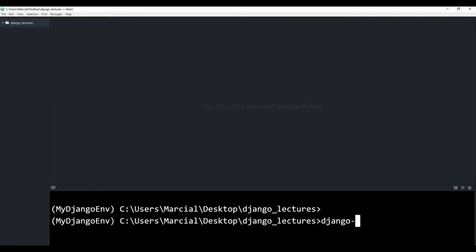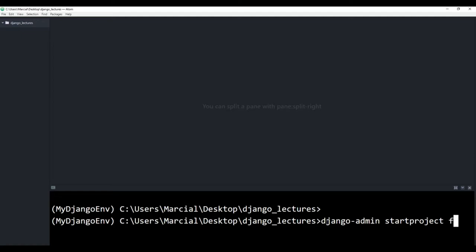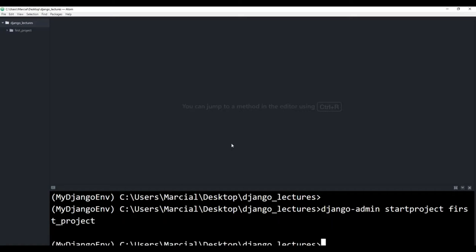So I will say Django admin, call start project, and then name the actual project. I'm going to be using the same names we used in Django Level 1. Feel free to change them. But here I'll just call it first project. So I say Django admin, start project, first project, and then I get a new folder here with first project — the project folder, settings, URLs, and then manage.py.